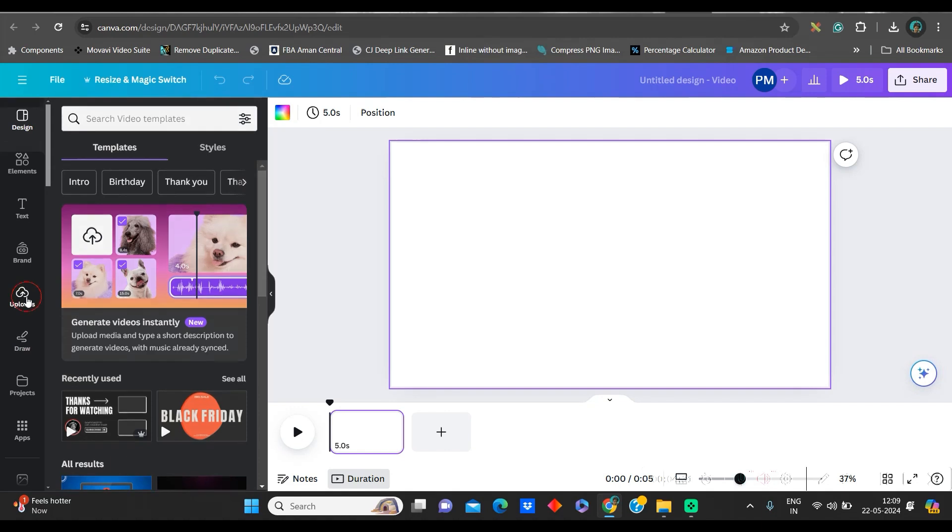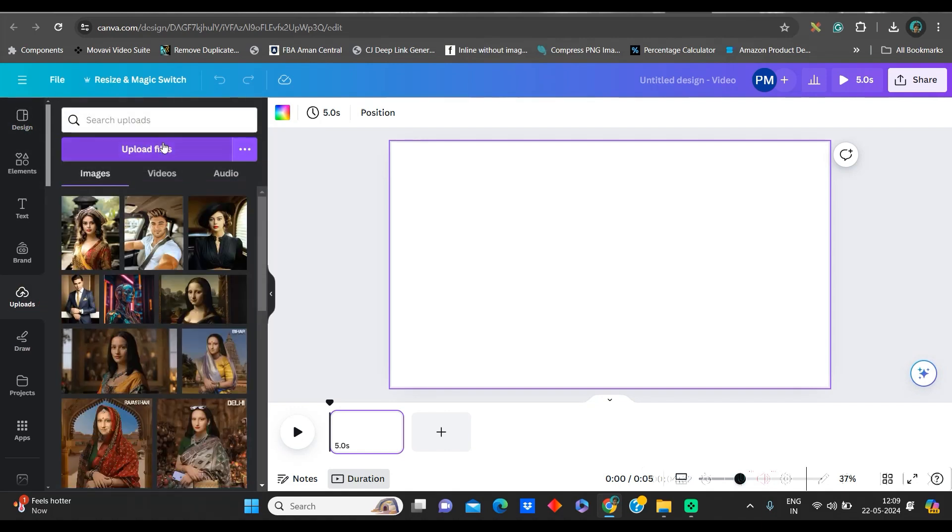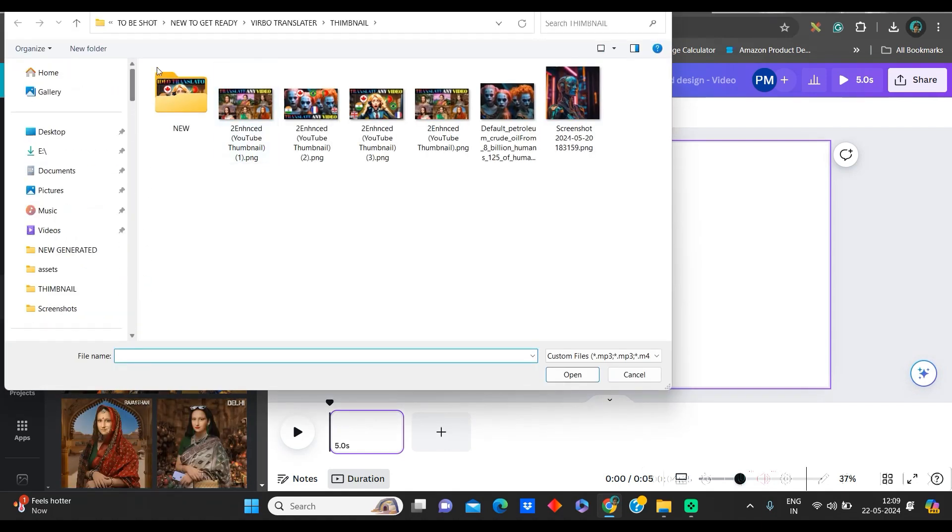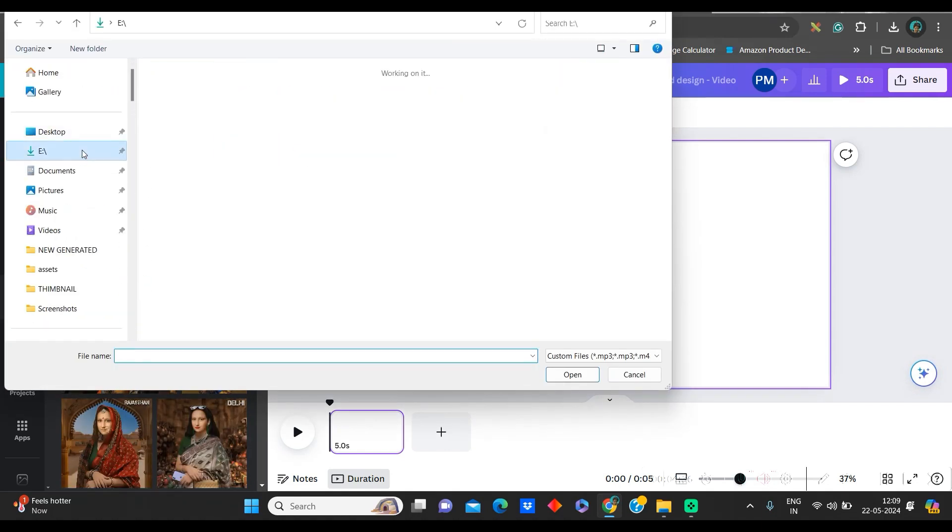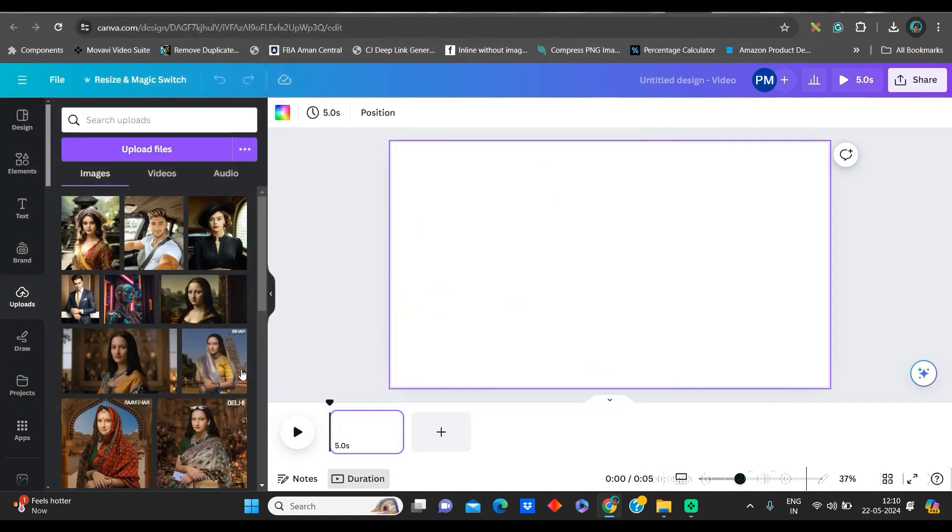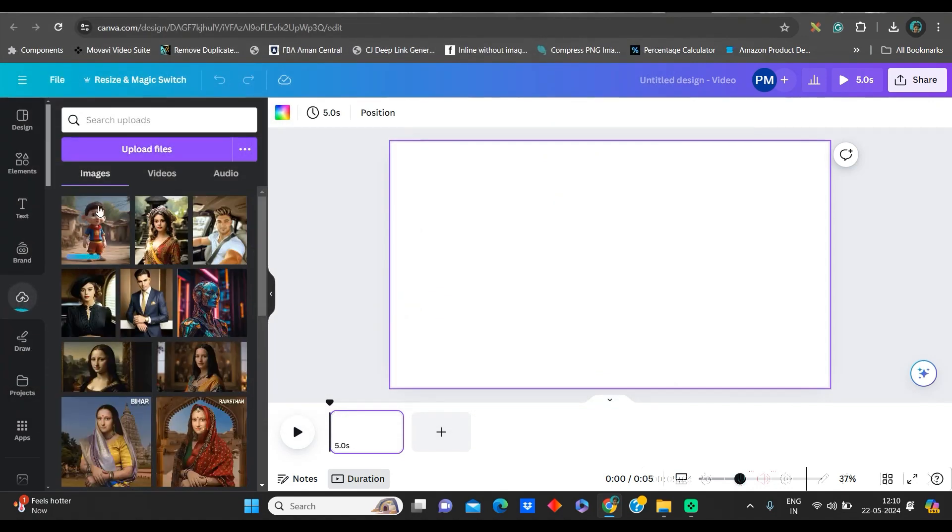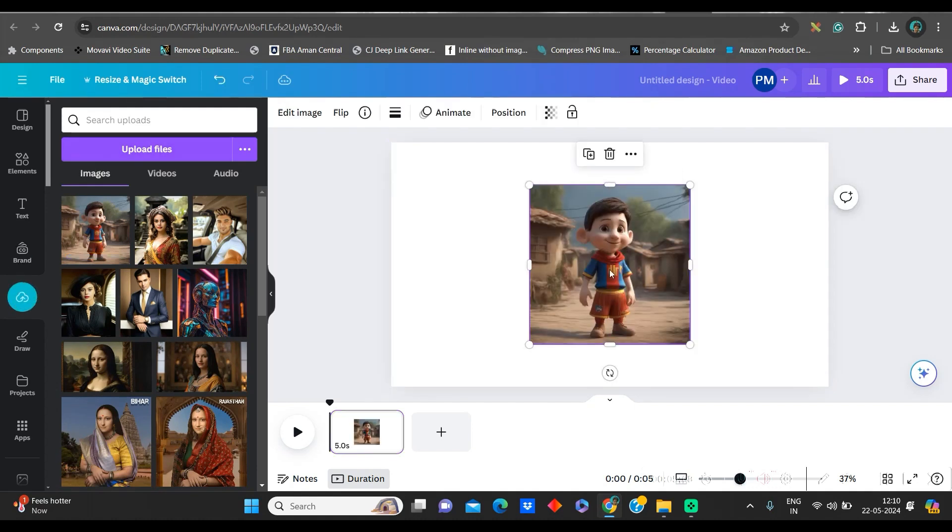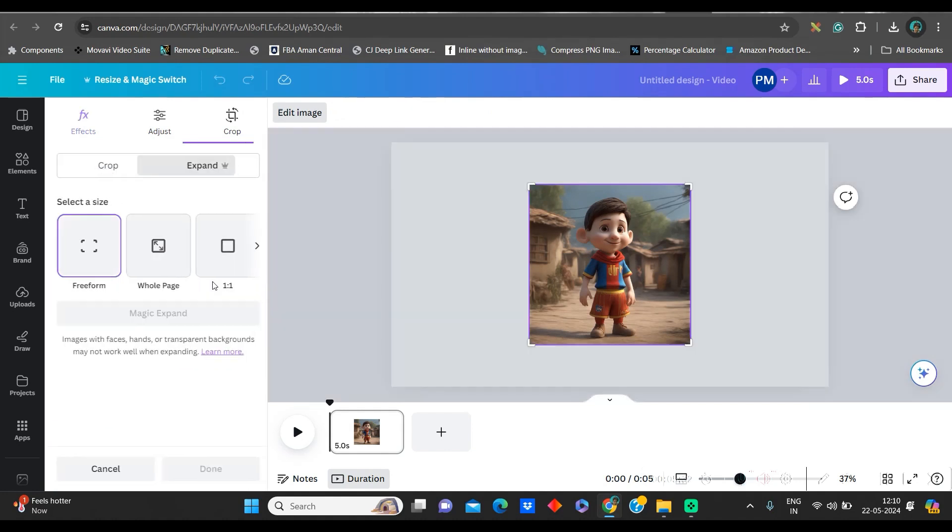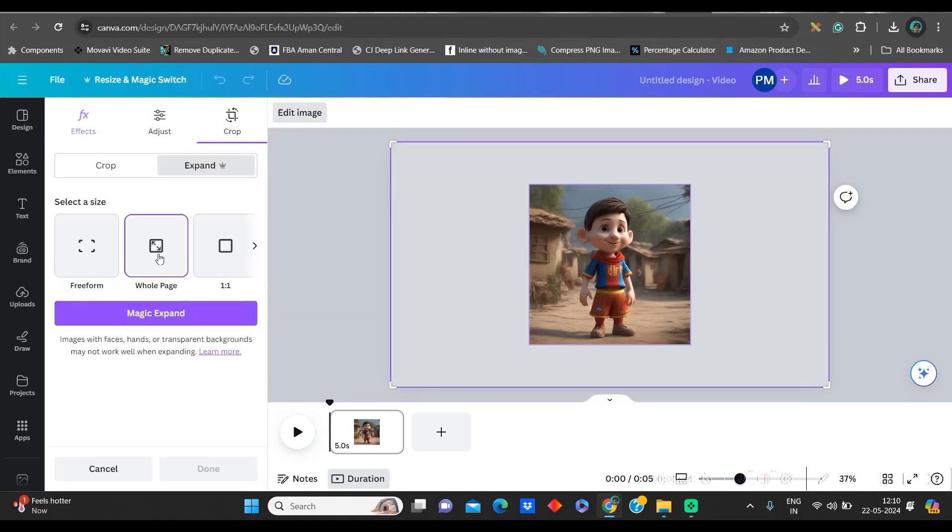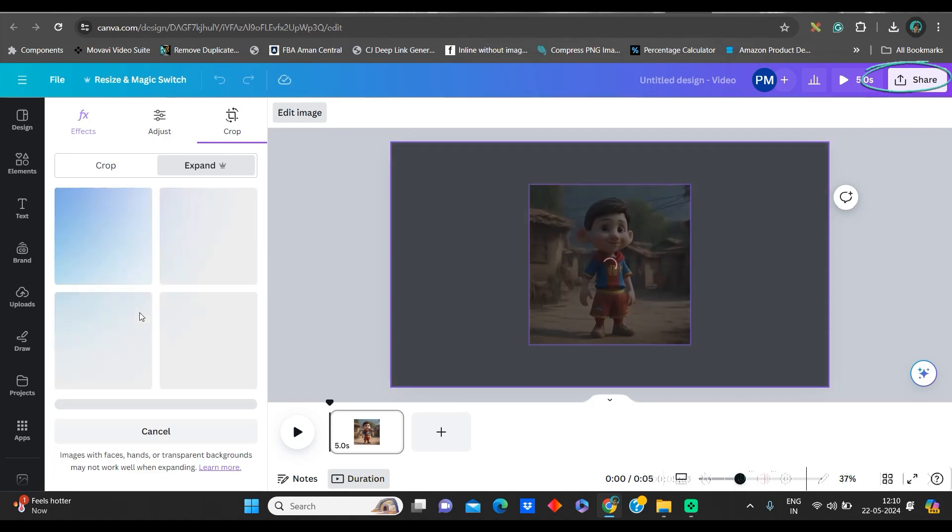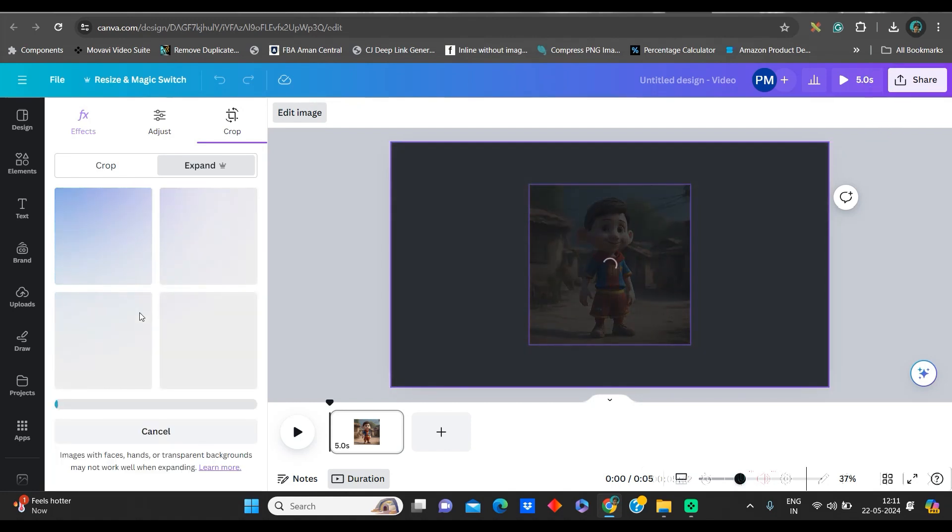Now, go to the upload section and upload your image, whichever you have downloaded just now. At this moment, I have downloaded this one and this one. Take this image and open it. It will come in my image section under upload. I will click and bring the image on the canvas. Now, see properly, go to the edit image option. You need to go for this magic expand option. Go to the whole page option. You have different other options, but we are going to use whole page as because we have already taken the ratio. And then magic expand.